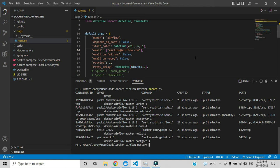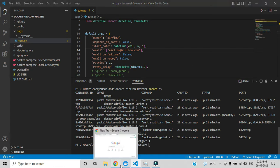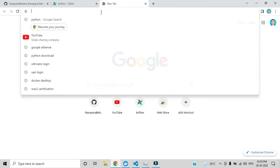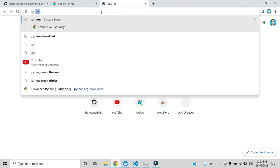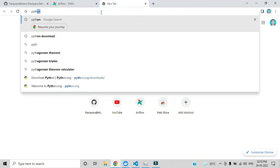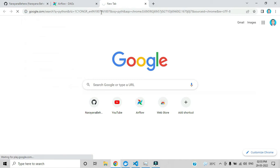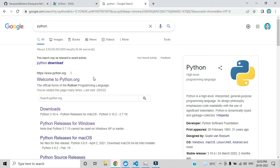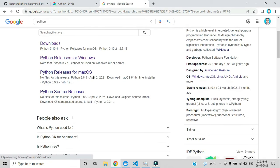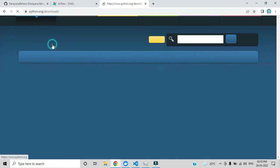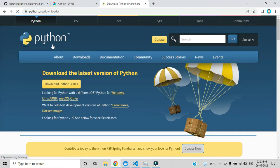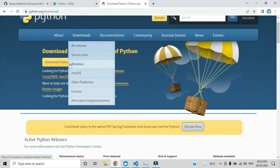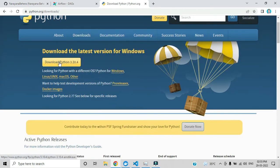So let's start. Open your browser and type here Python. Here you can see there is a downloads link. Click that link. Here you can see download Python 3.10.4, which is the latest version. Click that option.